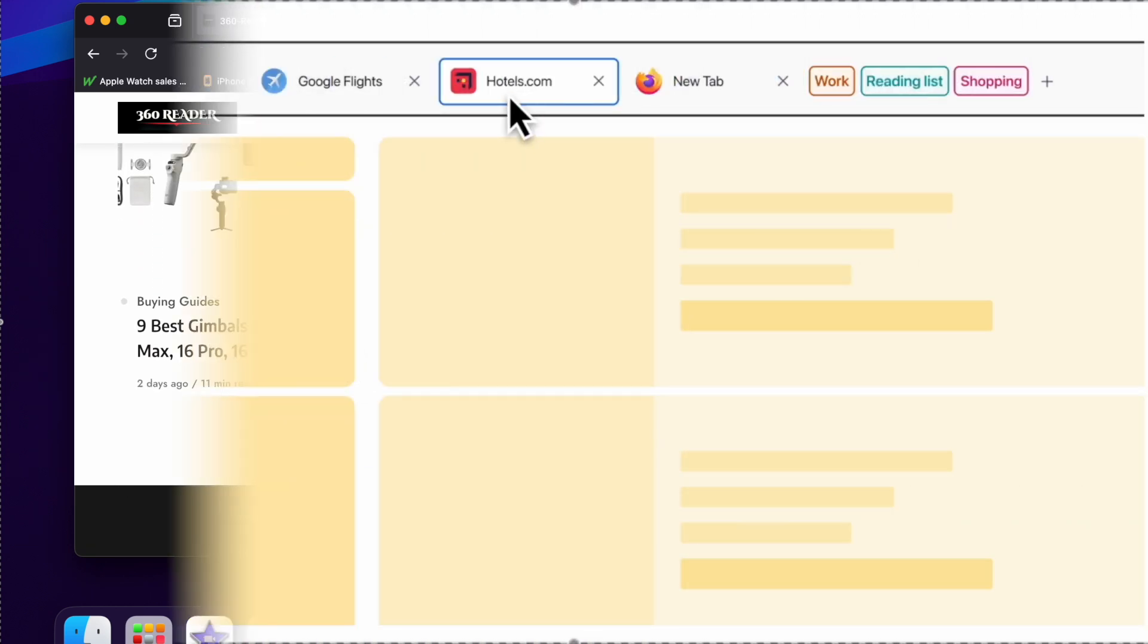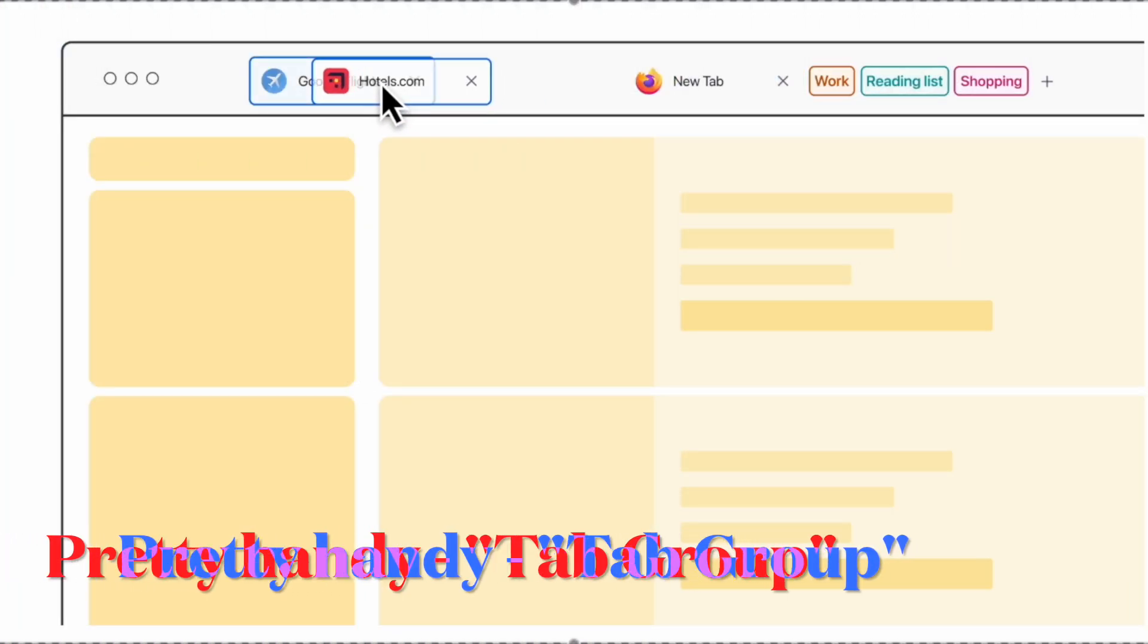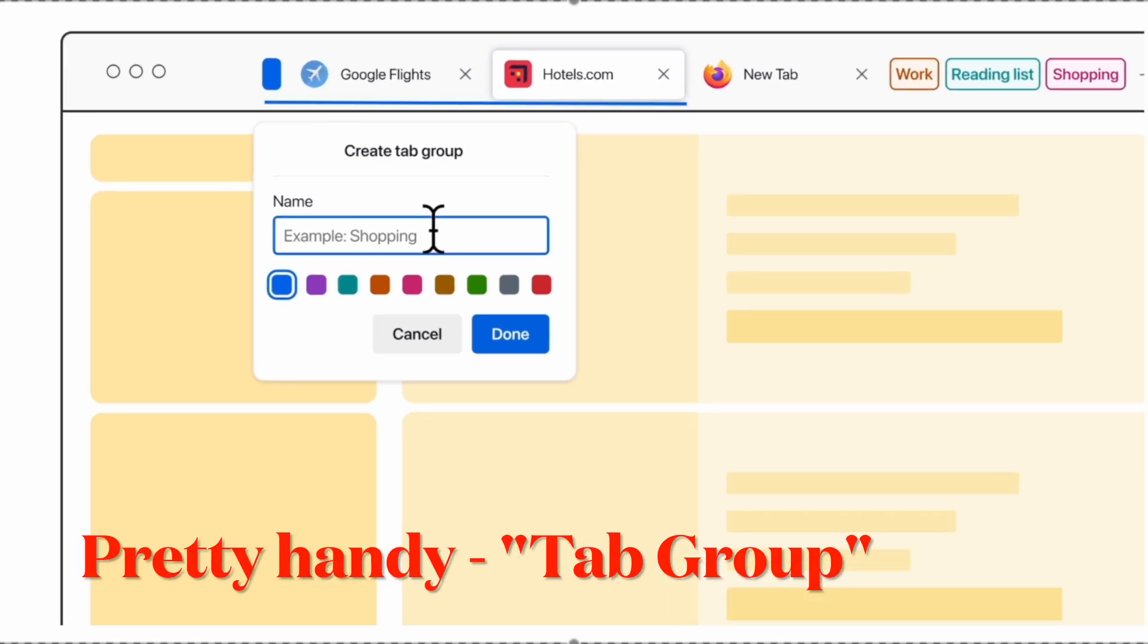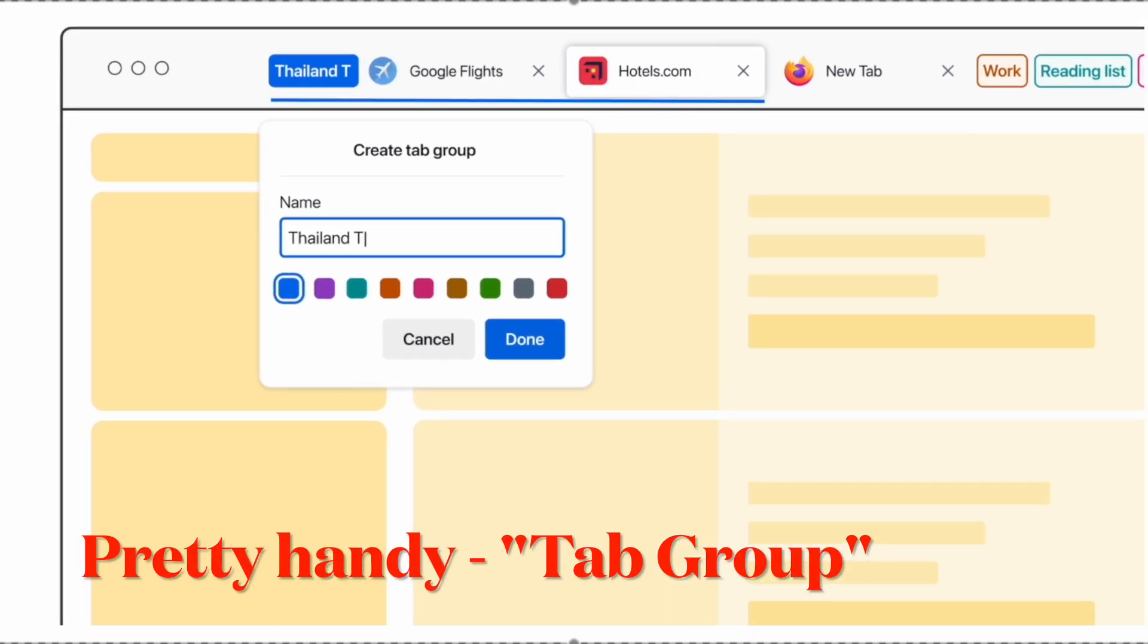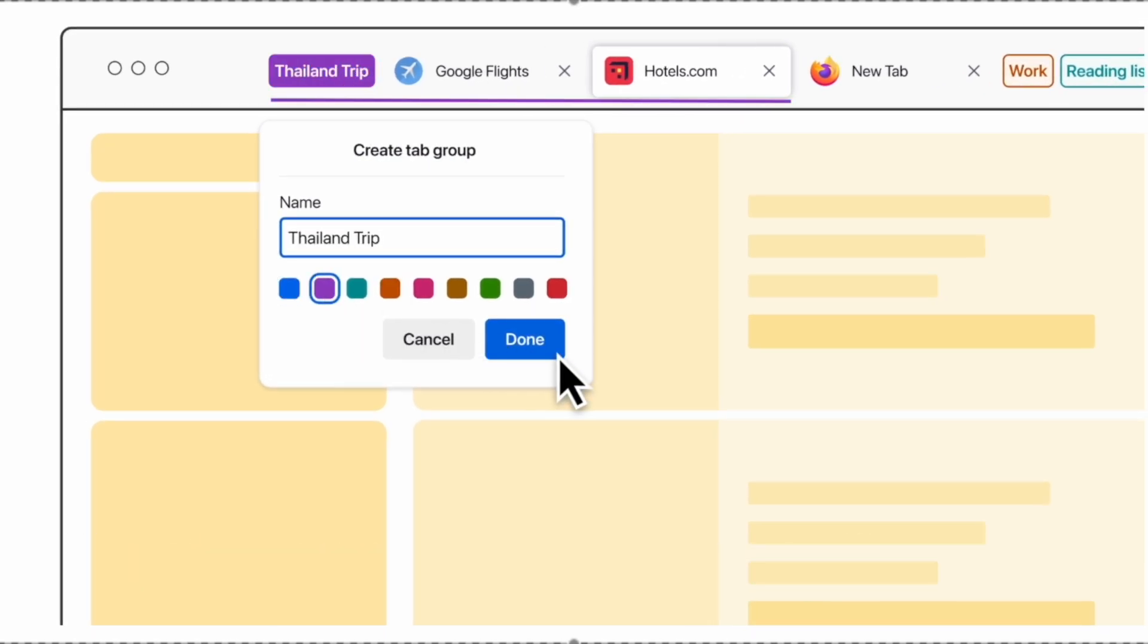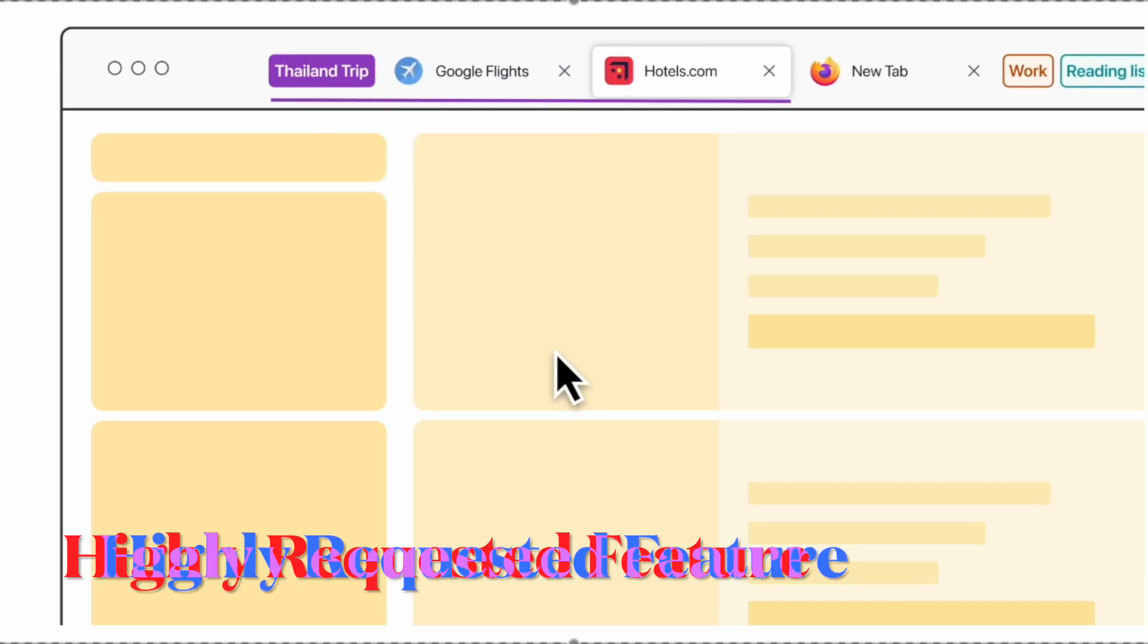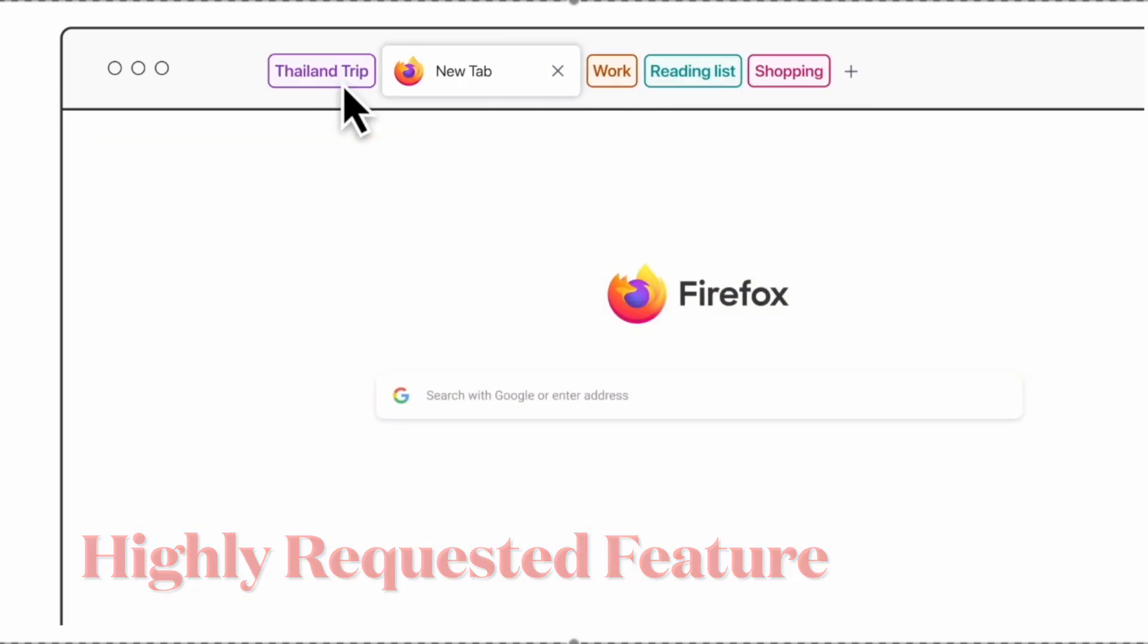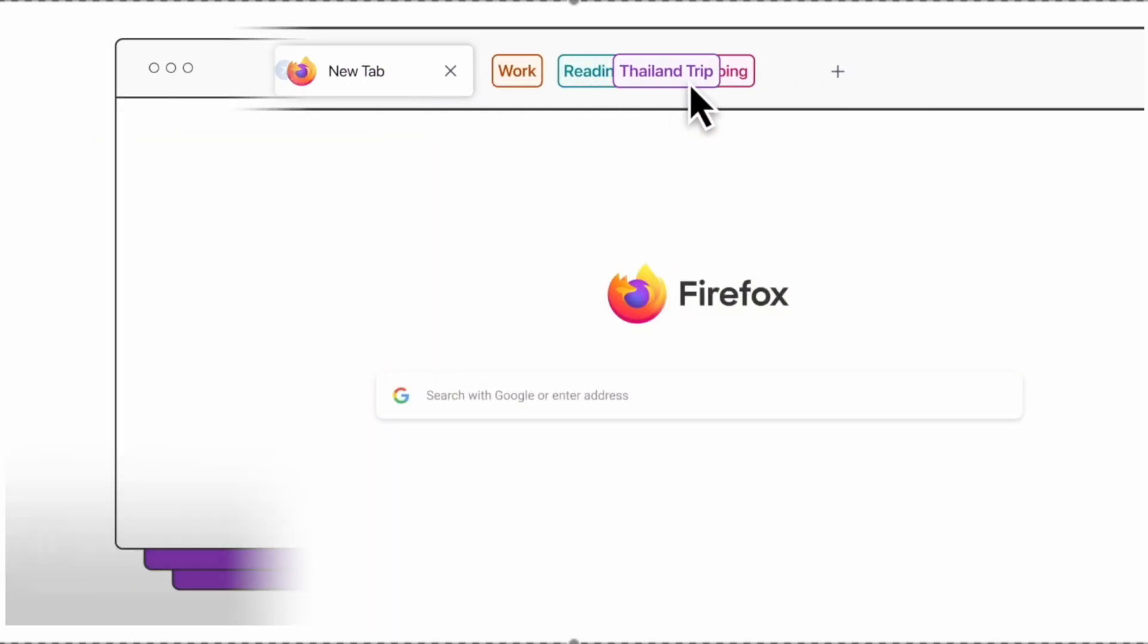According to Mozilla, this was the top suggestion on the Mozilla Connect platform and the first feature request received when the community launched back in 2022.